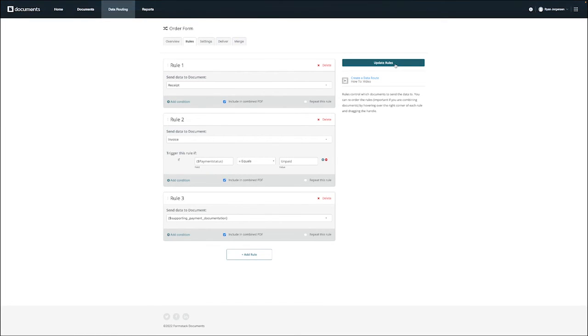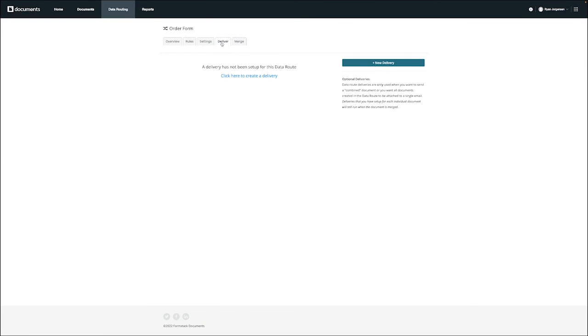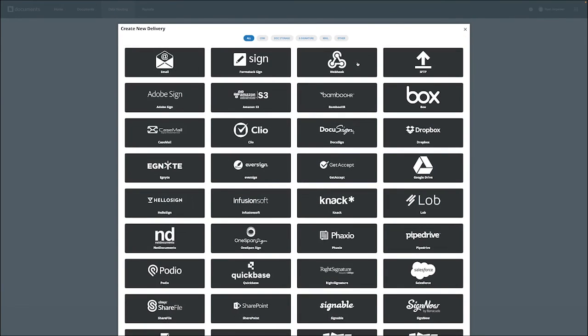Just like when you're building or uploading a document, you can also specify the delivery for this data route by clicking on the delivery tab and then choosing an option like email.